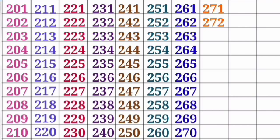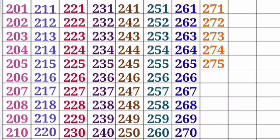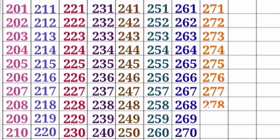271, 272, 273, 274, 275, 276, 277, 278, 279, 280.